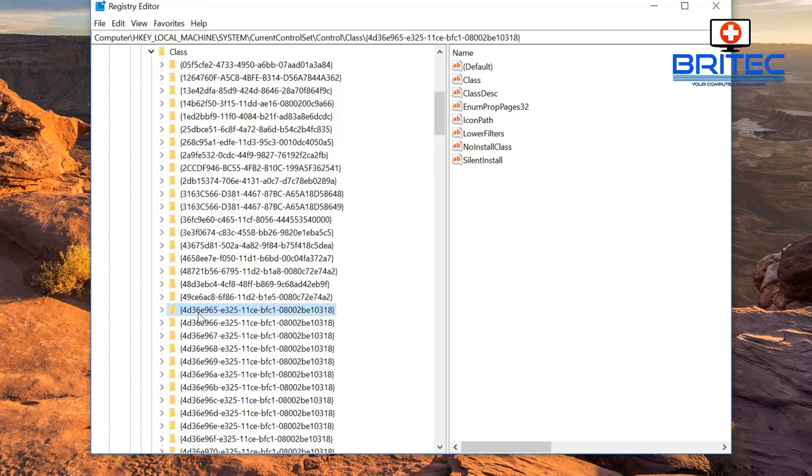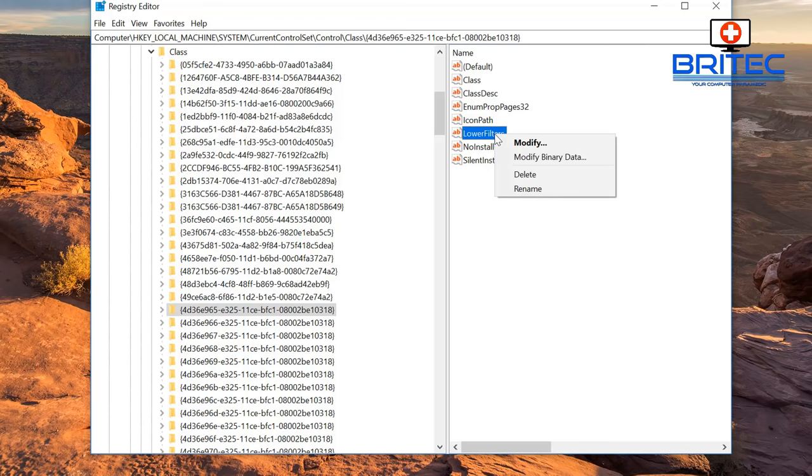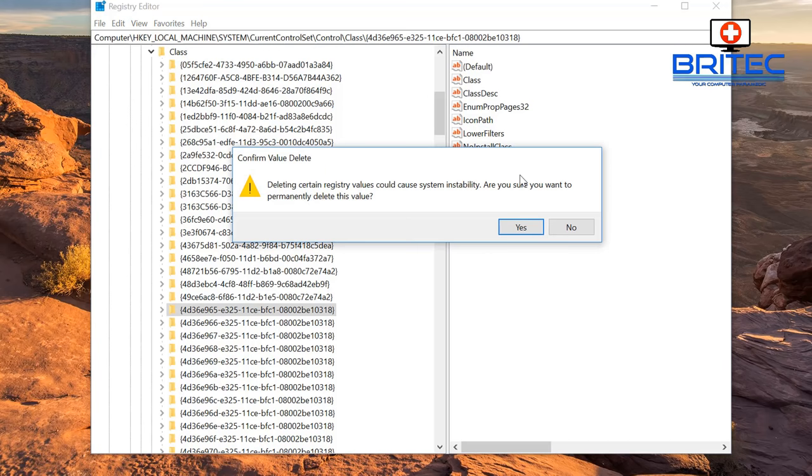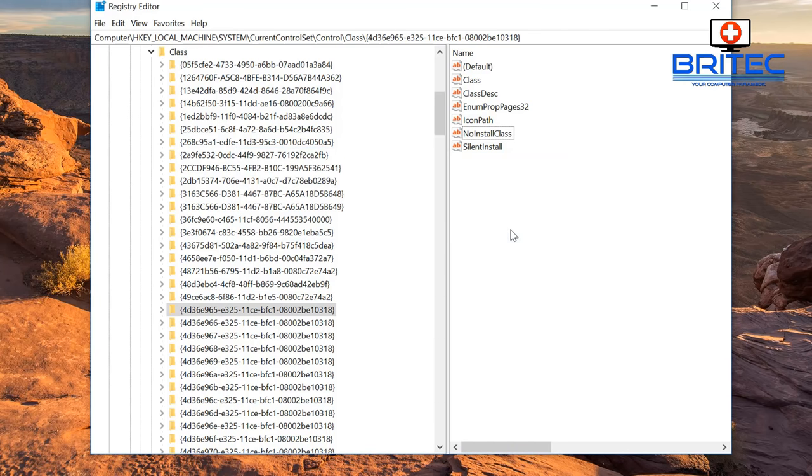Just delete the LowerFilters, but you want to delete both of those: LowerFilters and UpperFilters. Just right-click on these, click Delete, and hopefully that should be the end of your problem. Reboot the system. They will be recreated, so don't worry about it.